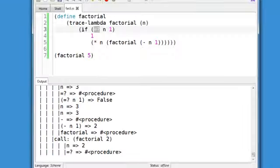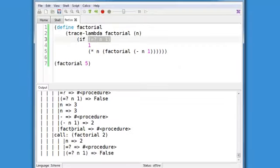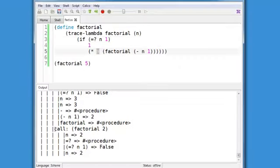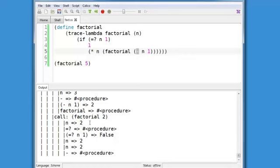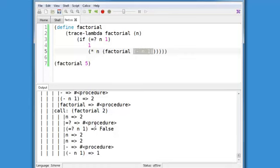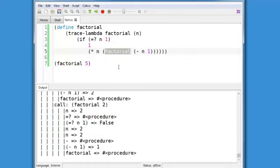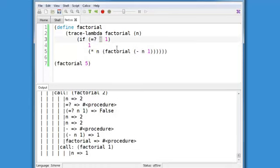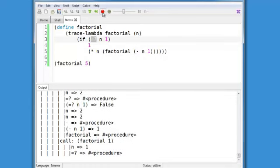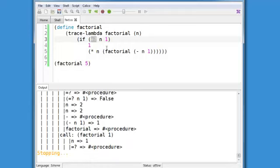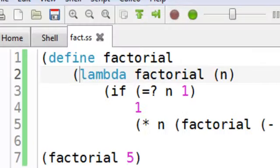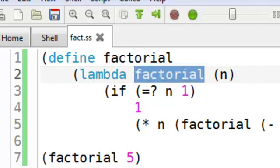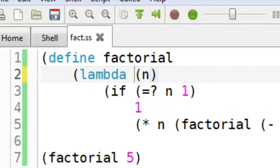We still have this trace lambda, so you can also see the call inside here. Now you can use these two tricks independently. So let's stop this for a moment. So let's get rid of the trace lambda and get rid of that extra symbol there in the lambda.